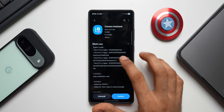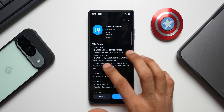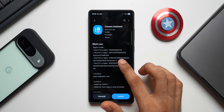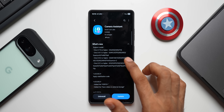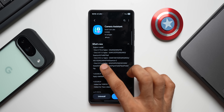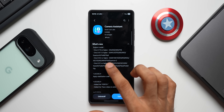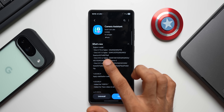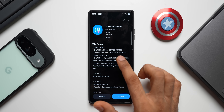We also have all other supported models here, which includes the S24 FE, S21 FE, A55, M53, Quantum 5, Fold 6, and Flip 6. All of these are on One UI 6.1 or higher.